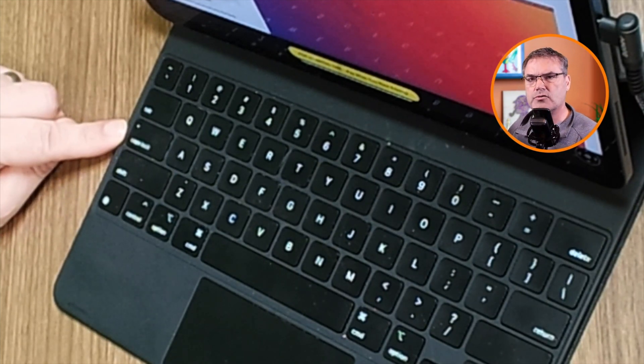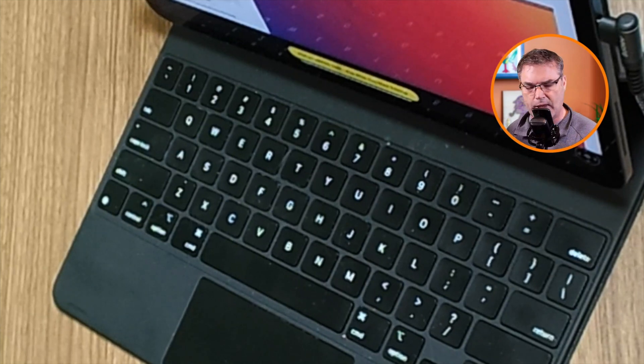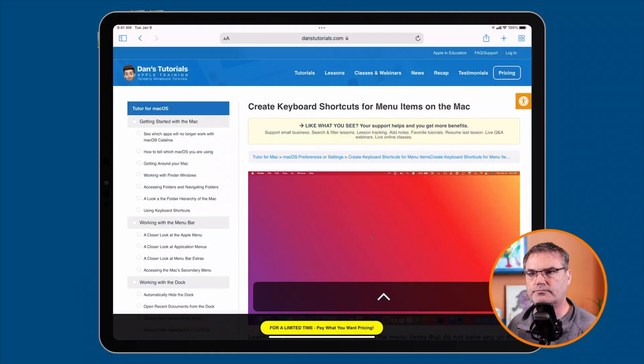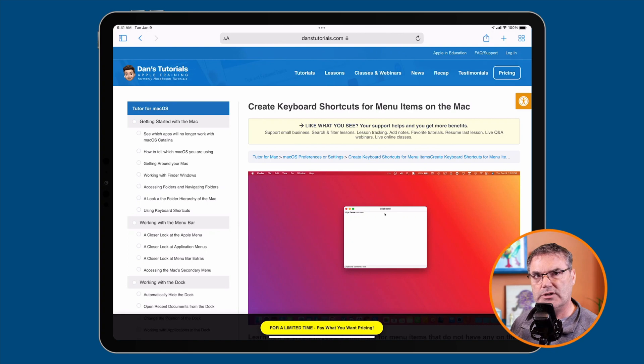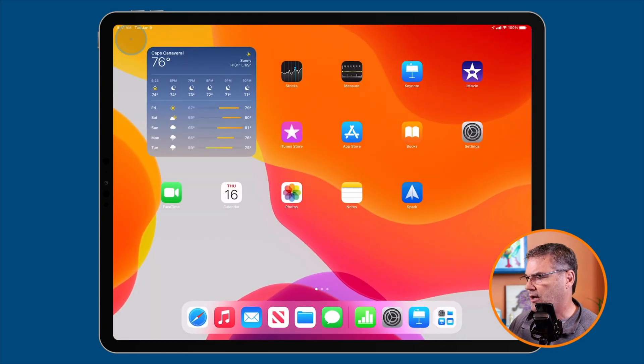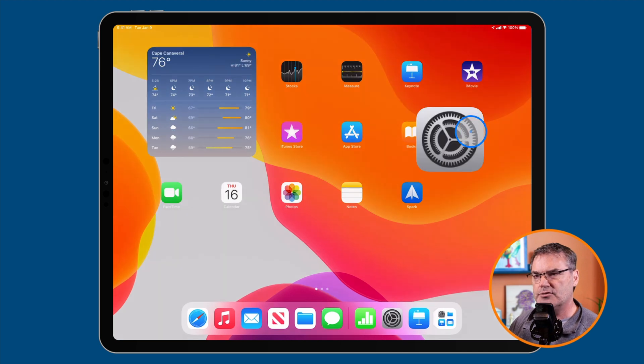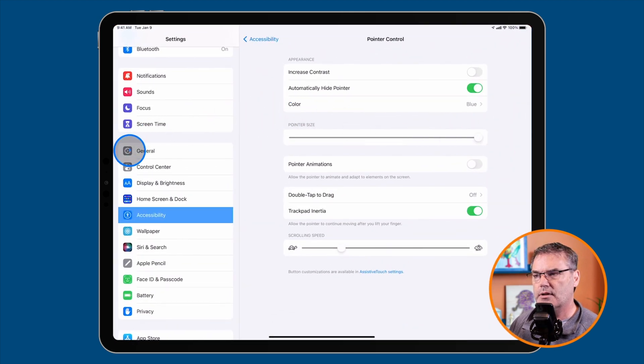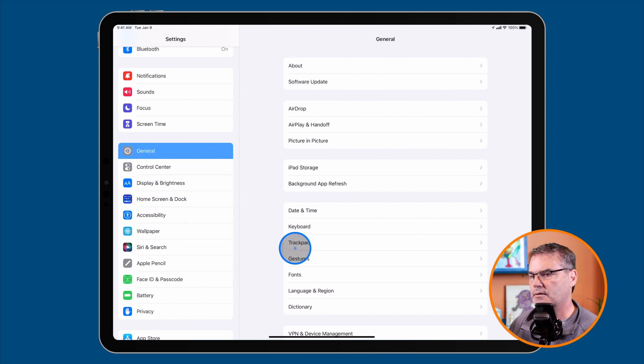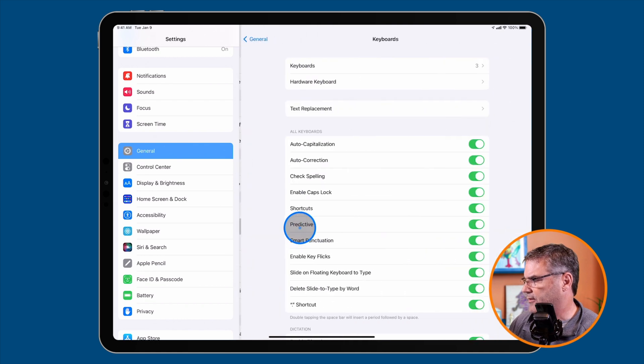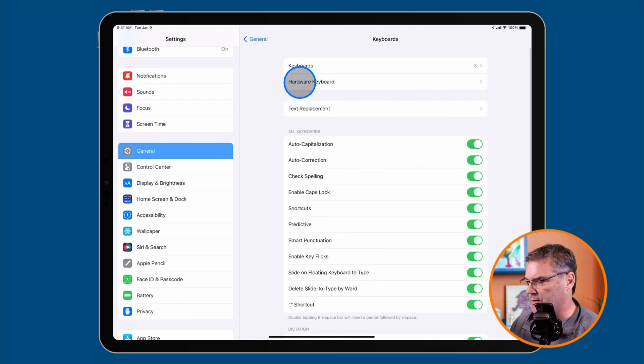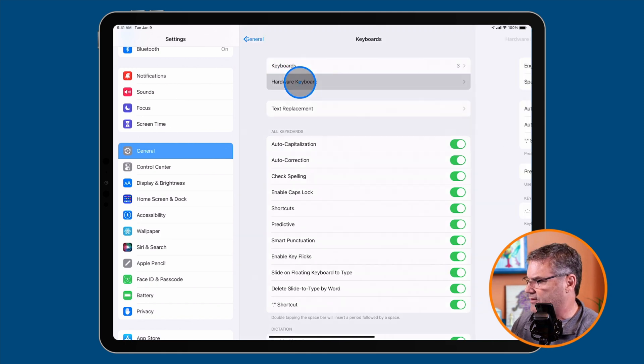We do this through the Settings app. I'm going to swipe up and go to Settings. Under Settings, we need to go to General. Under General, you'll see Keyboard. Up towards the top, we have Hardware Keyboard because I have a hardware keyboard here. I'll click on this.